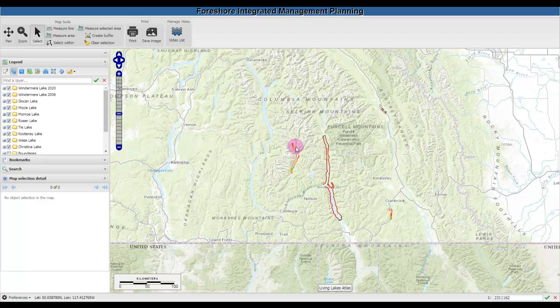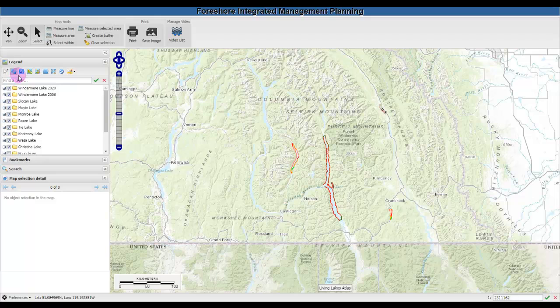There are two main parts of the atlas: the menu bar and the map legend. Let's start with the menu bar.